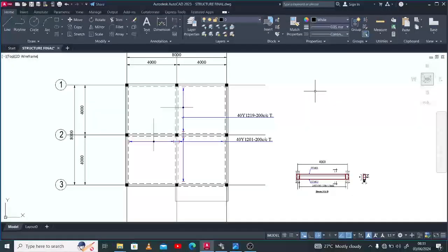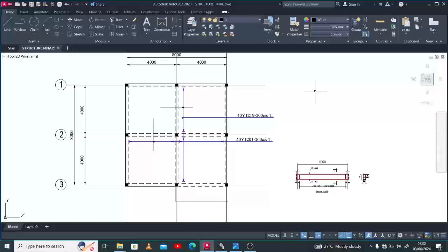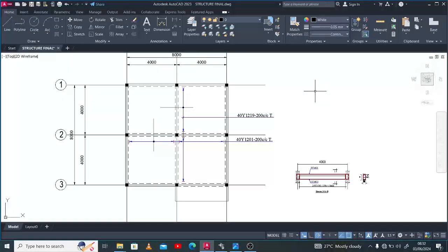Good day guys, welcome again to my channel. I am Joshua the designer. In the last few videos I've been trying to show how to carry out a simple beam reinforcement detailing. We've been able to try out a simply supported beam, and I showed you how to detail that in simple steps. If you missed that video you can go back — it will help you get better with detailing of beam elements. Today I want to show you how to carry out a continuous beam reinforcement detailing.